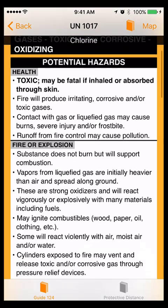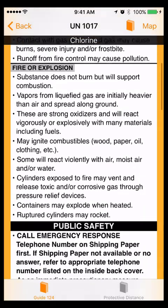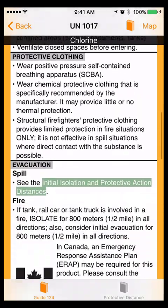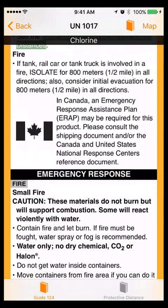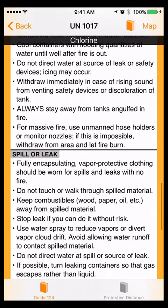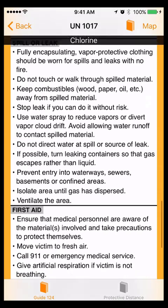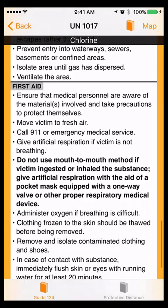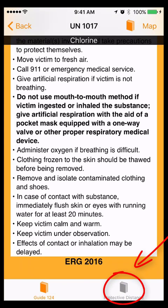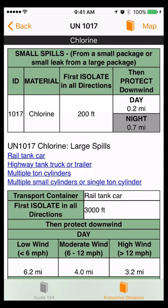This guide page provides potential hazards, public safety, and emergency response information. Unlike the paper version of the ERG, the app couples all the necessary information for each material so that you can find it all in one place. If protective distance information is available, touch the protective distance icon. You will see initial isolation and protective distances for small spills and large spills. This information differs depending on the substance.